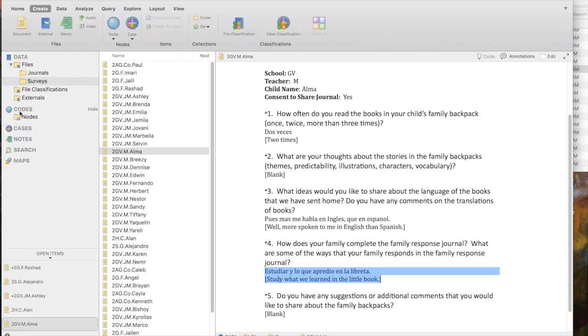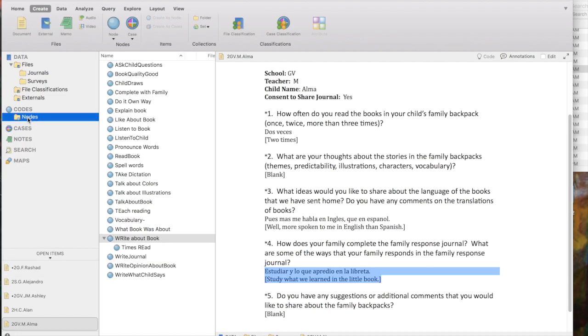And if I look in the Nodes list, in List View, here we have, oh my, look what's happened. I have Times Read, but it's been created as a child node of Write About Books. That's not what I want.